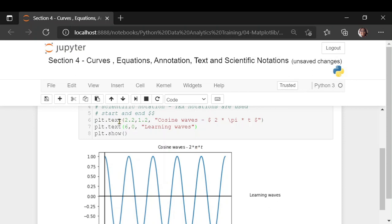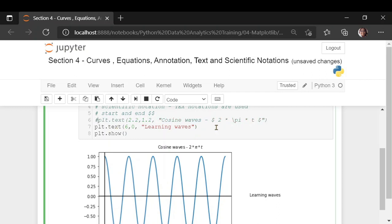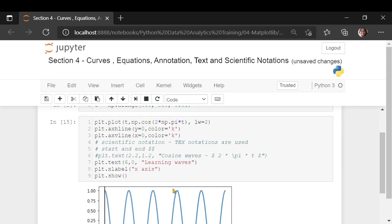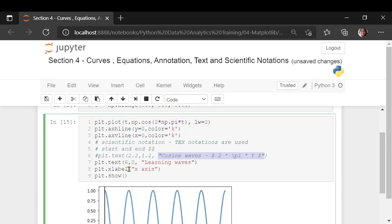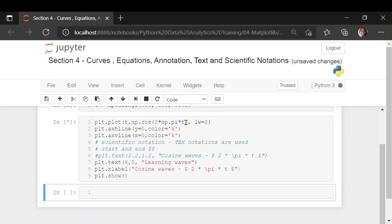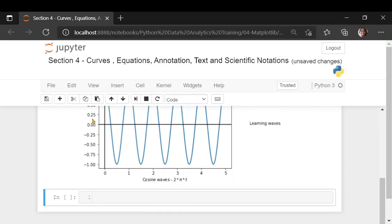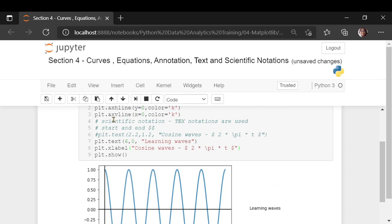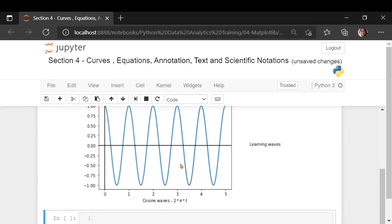If you don't want to give it in the text but in the label, you can write it in plt.xlabel. Whatever is on the x axis, you can easily give the same LaTeX notation there and you will get a scientific notation on your x label. You can also do it on the y label. So wherever you are using text, you can use this LaTeX notation for scientific notations on your charts.